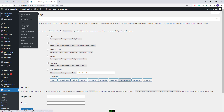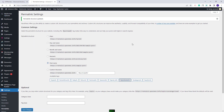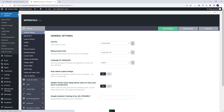Next I will quickly show the options available in Theme Options. Go to VP Rentals, Options, General. Here you can make many settings. In General Settings, you can change the Country, Measurement Unit, and other settings.